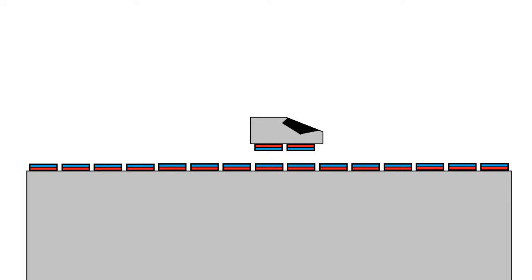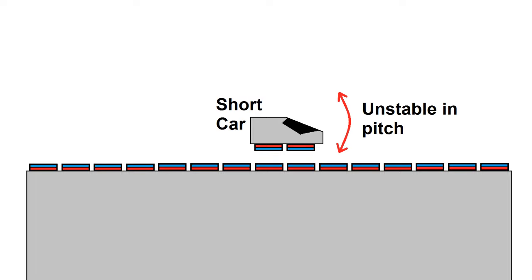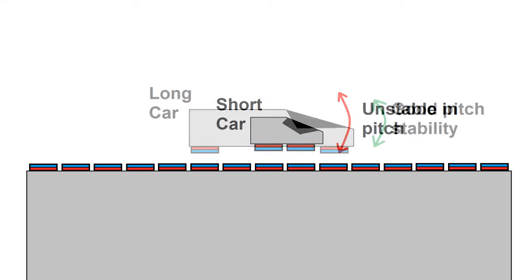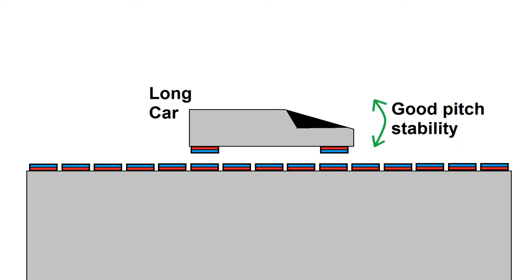Also, the length of the car mattered a lot for stability. A relatively short car would tend to be unstable in pitch and either do a backflip or nose over, whereas a longer car would behave much better.